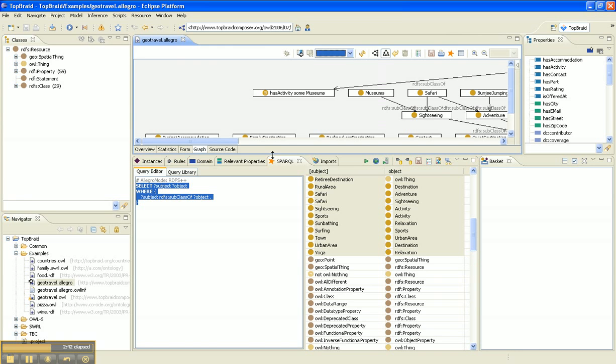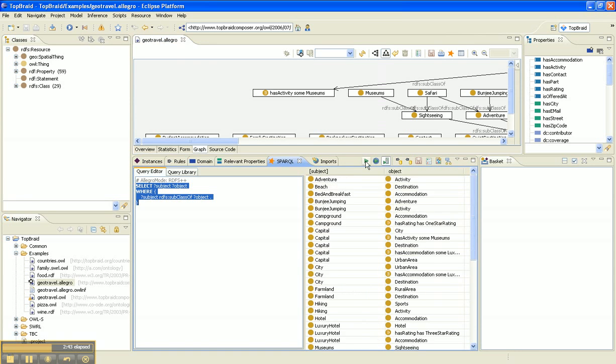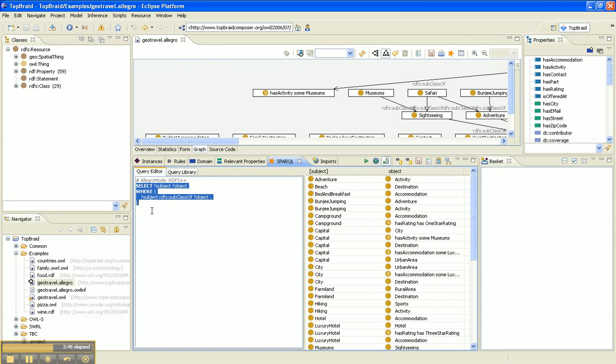But first, let's get back into the base model and show you that you can also run Prolog select queries. So let's do the analogous query in Prolog.